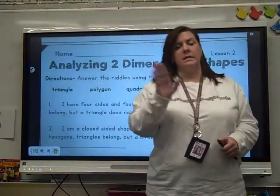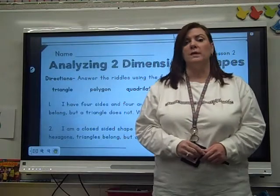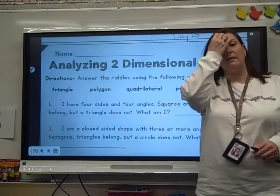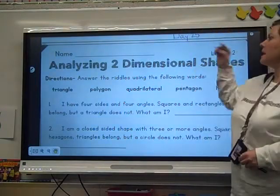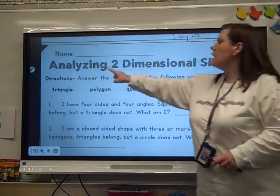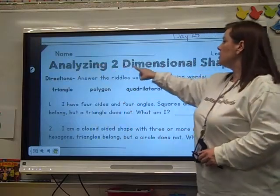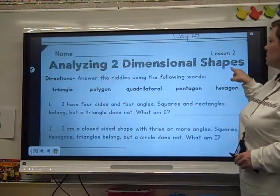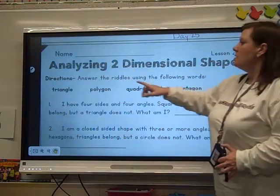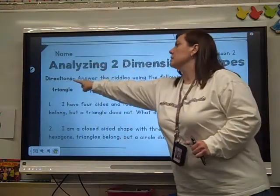Hey guys, it's TLD Day 25, so get your math lesson out for this day. It says Day 25, Analyzing Two-Dimensional Shapes. So here are the directions.